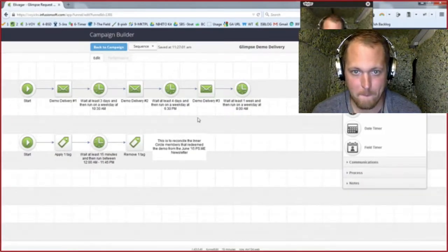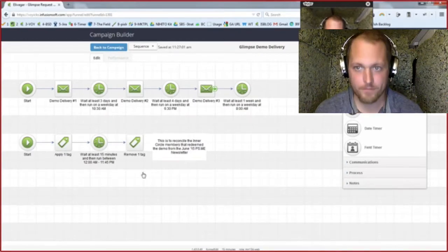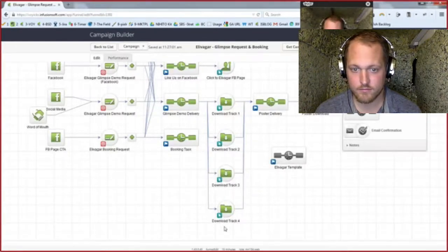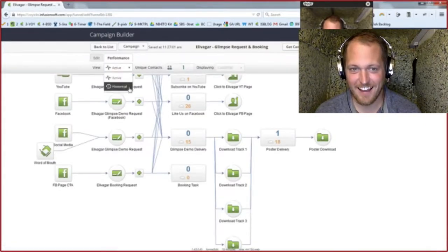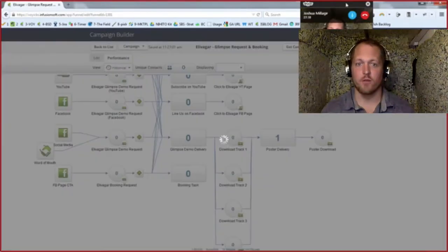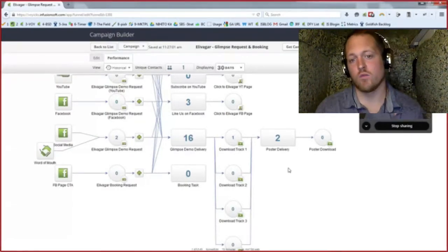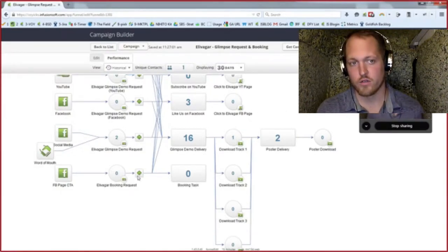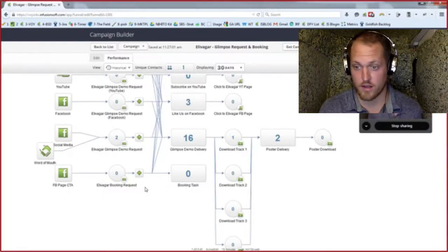Campaign commandment number two: every single thing in this flow is designed to get people to download the demo. We're tracking each link click individually so we know who's doing what. Let's look at the performance view — help walk us through it, because I think people get confused about what the numbers mean. I've moved it to historical, which shows everybody who's been through the campaign in the last 30 days. The two different views are like the speedometer and odometer in your car: active view is your speedometer — right now in this exact moment, what is happening?